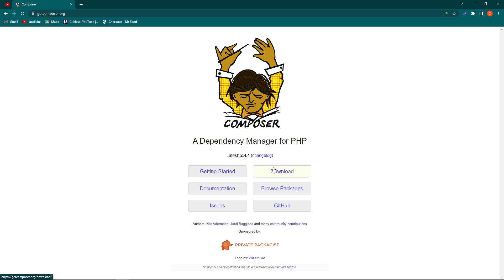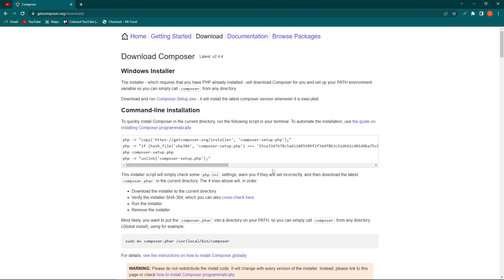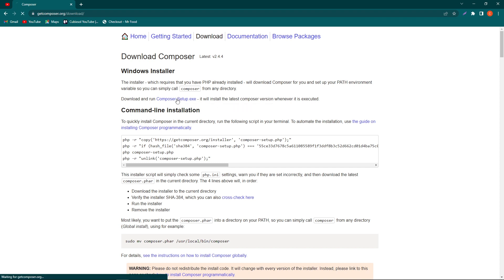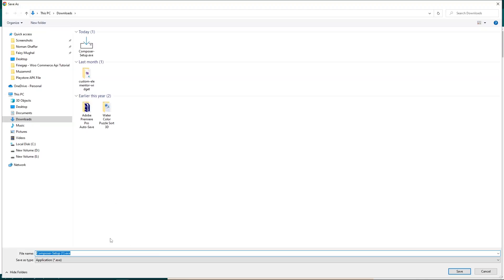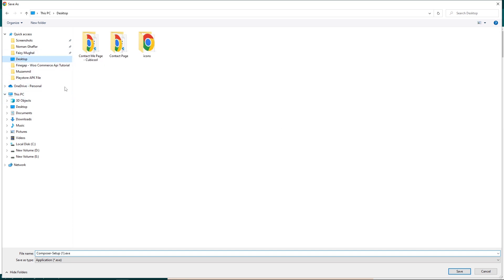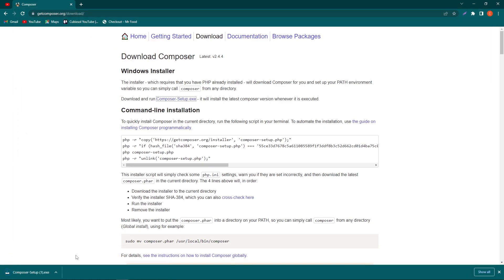Next, click on Composer-Setup.exe. It's asking where I want to save this file. I will select Desktop and click on the Save button.